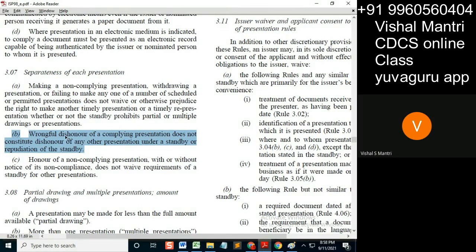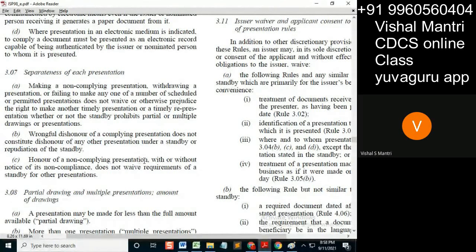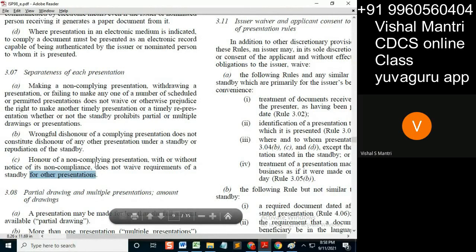The same logic applies in ISP and UCP. He does not consider dishonor of any presentation under the standby, or repudiation of the standby, as affecting any other presentation — and that presentation also — because it was wrongfully dishonored. Honor of a non-compliant presentation, with or without notice of non-compliance, does not waive the requirements of the standby for other presentations. Here, what does it mean?